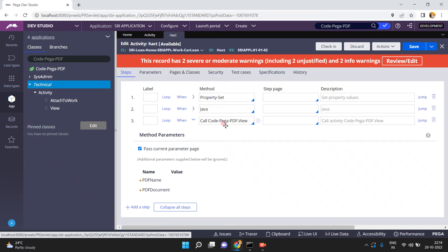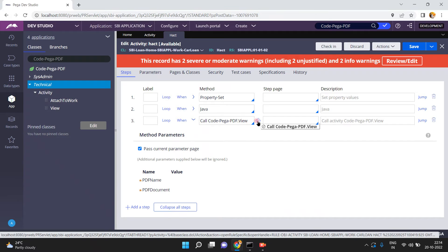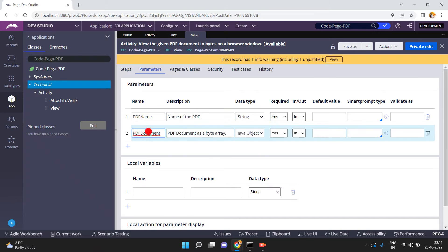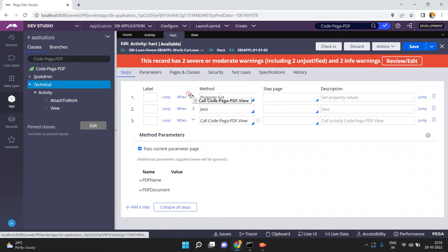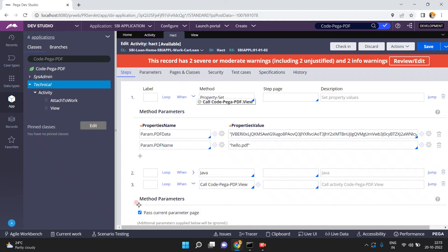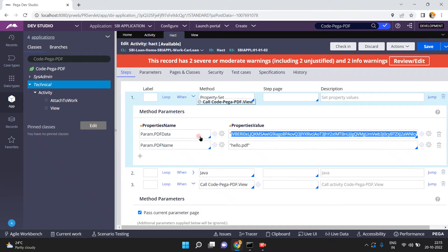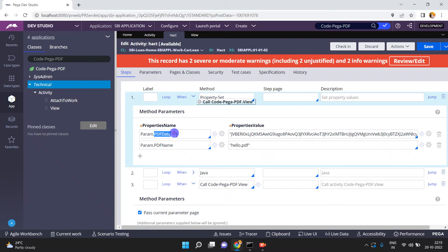By using this activity I am generating the PDF file from the base64 string. What are the input parameters for this activity? Open the activity — there are two parameters: one is PDF name, and another one is PDF document. The PDF document is a byte array, which is a Java object. In the property set step, I set param.pdf name to 'hello.pdf'.